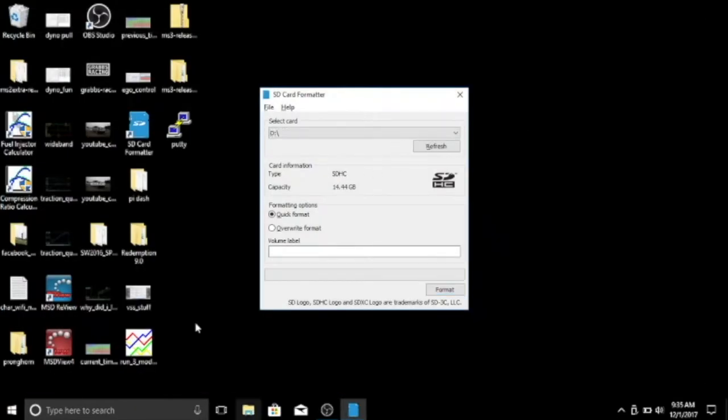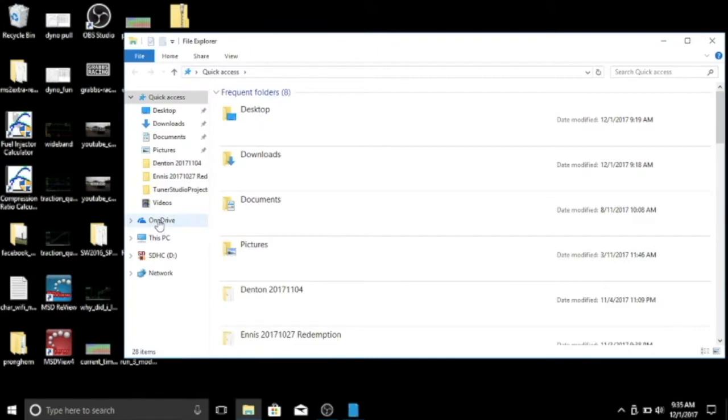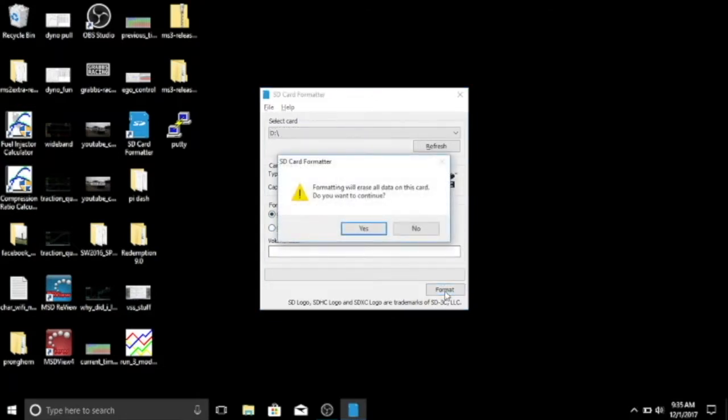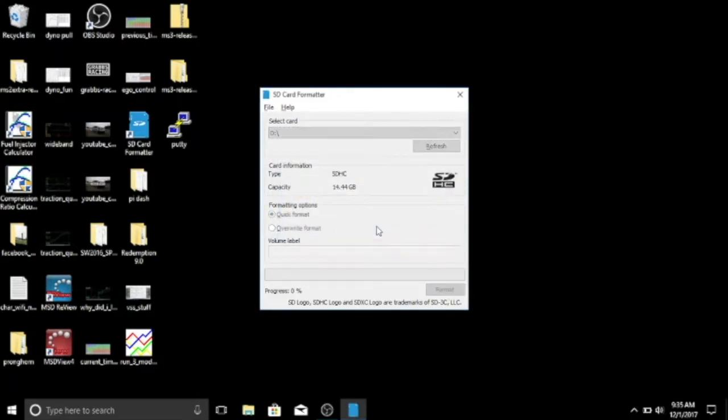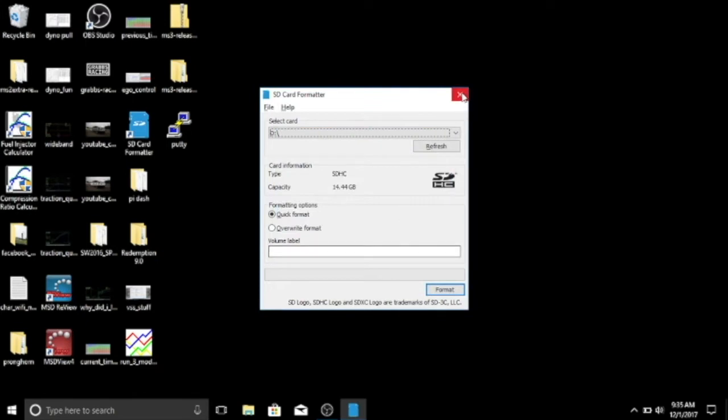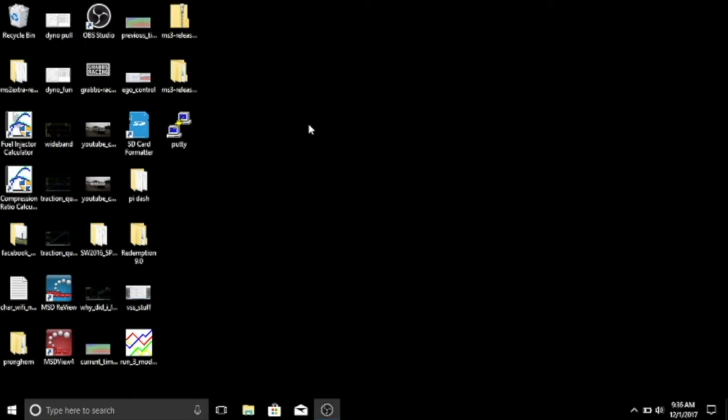make sure we got the right one selected here - Drive D, Quick Format, 14 gigs. I'm just going to hit Format, erase everything, good, yes. We close that, and then the next thing we need to do is download the